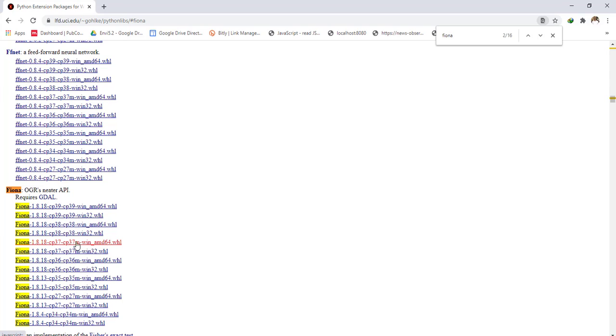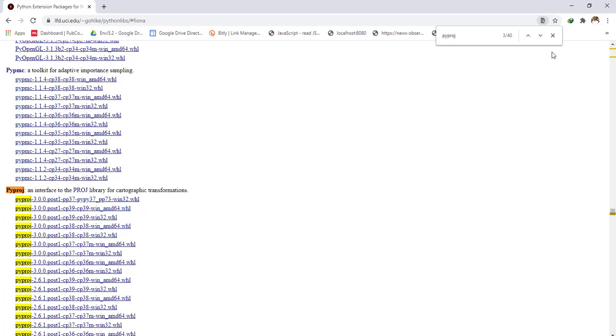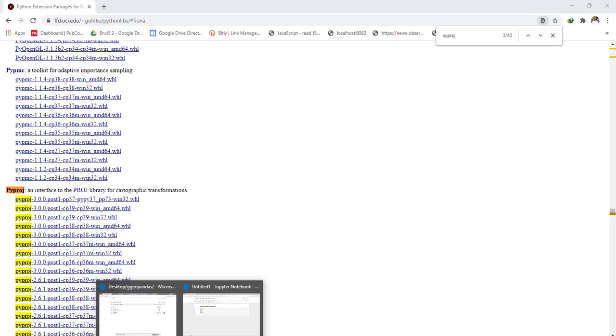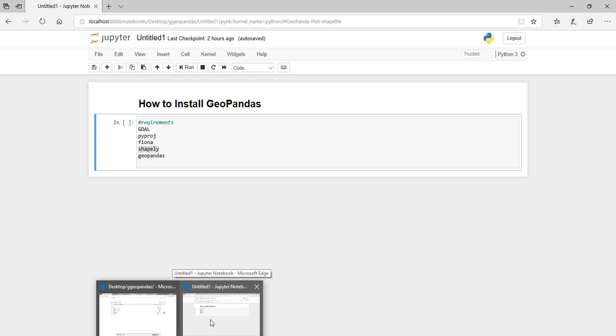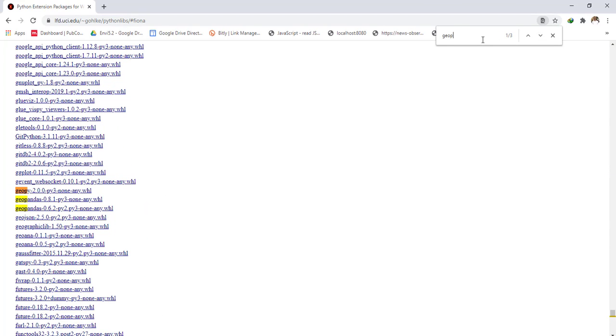After downloading GDAL, I also download Fiona — here it is — and I download the version for Python 3.7. After downloading Fiona, I'll download Pyproj, also for Python 3.7 and 64-bit. Then we shall download GeoPandas — I'll download version 0.8.1.